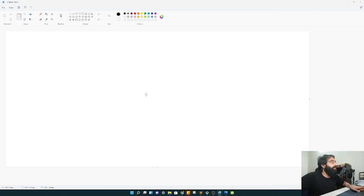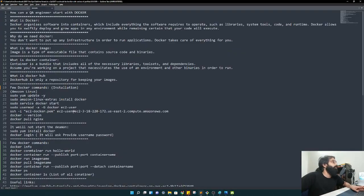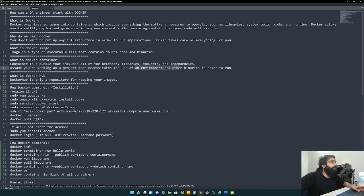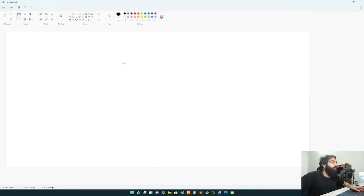What is a Docker container? A Docker container is a bundle that includes all the necessary libraries, toolset, and dependencies. Assume you are working on a project that requires an environment and other binaries in order to run - that's what is called a container. Running software in the form of containers is the basic functionality of Docker.